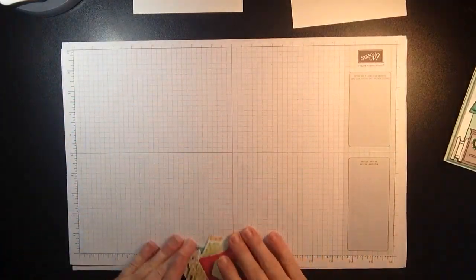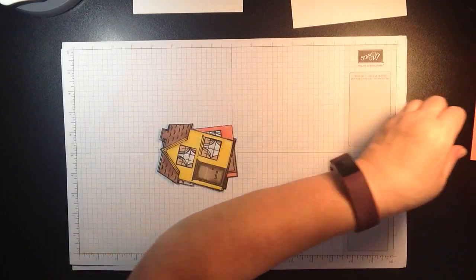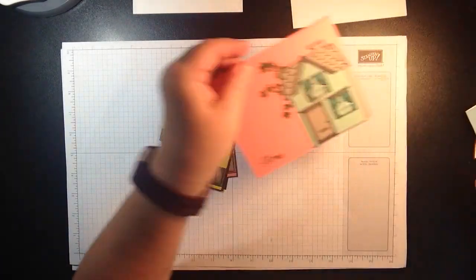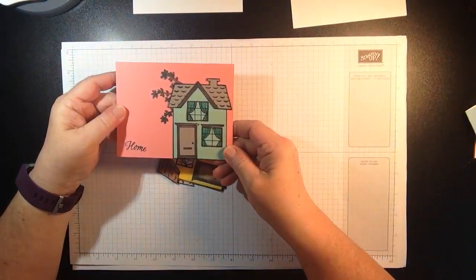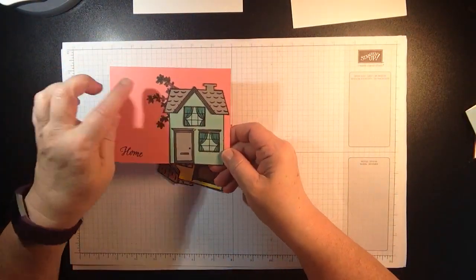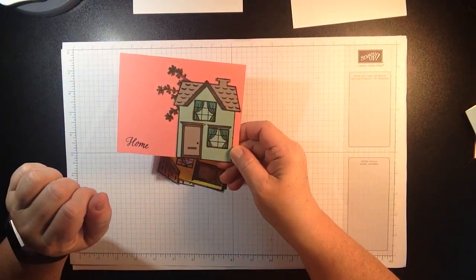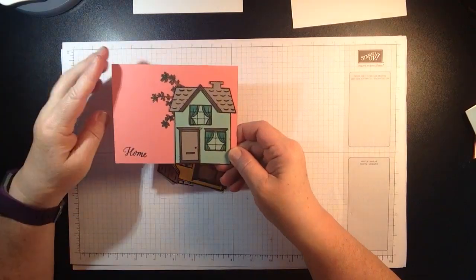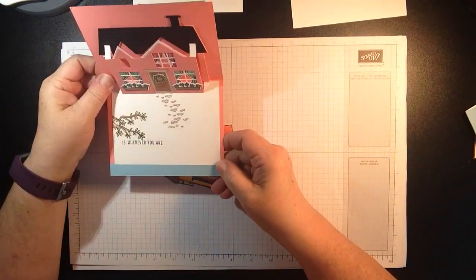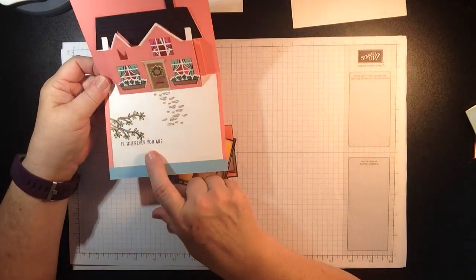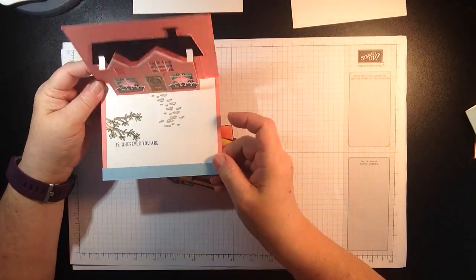Okay so that's how you would pretty much decorate the front of your card. I did a little stamping with the little branches, did a little home and inside is wherever you are.